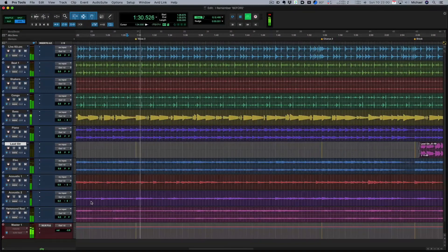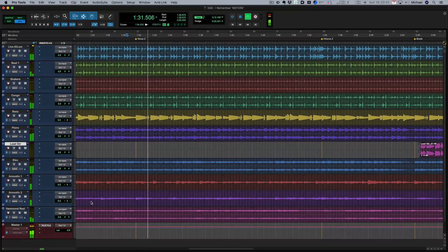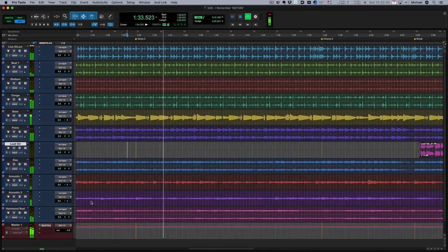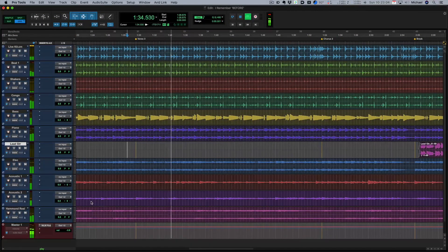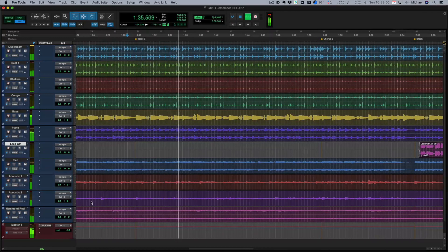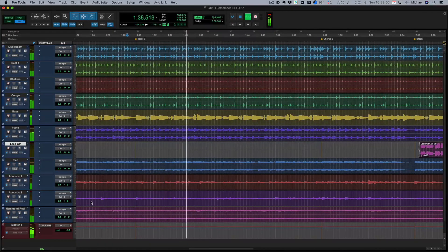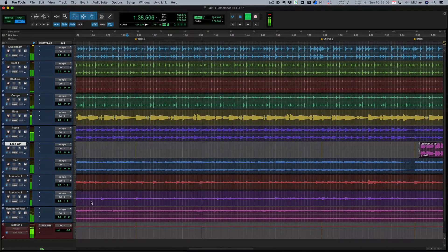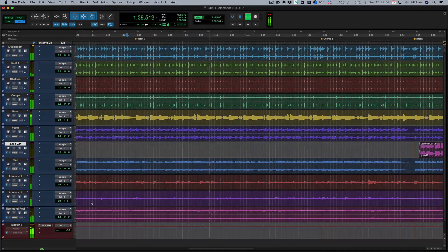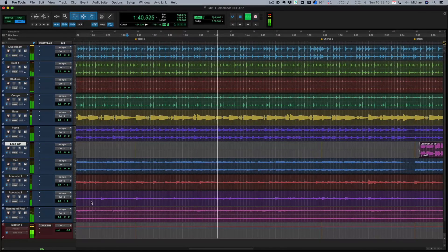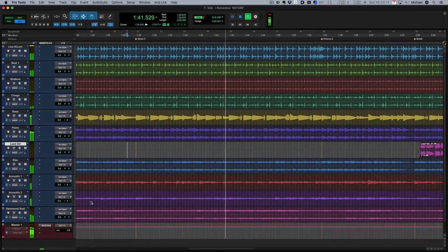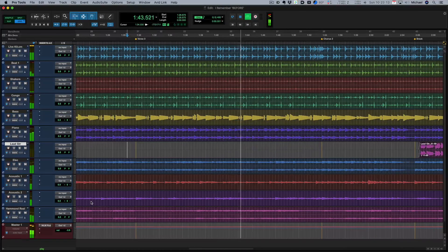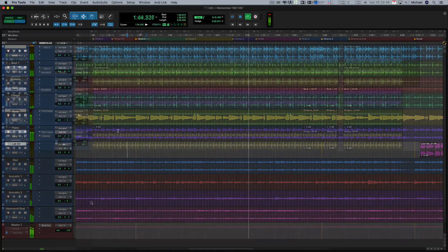Hi guys, it's Michael Koster here. In this series of videos we're going to take this mix from this to this using just Waves plugins. Let's get into it.